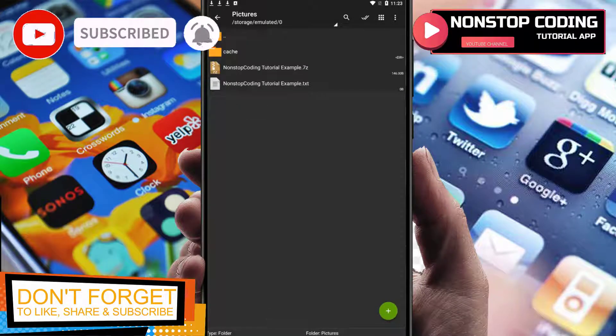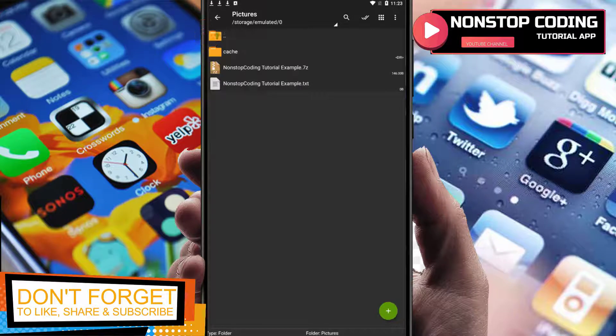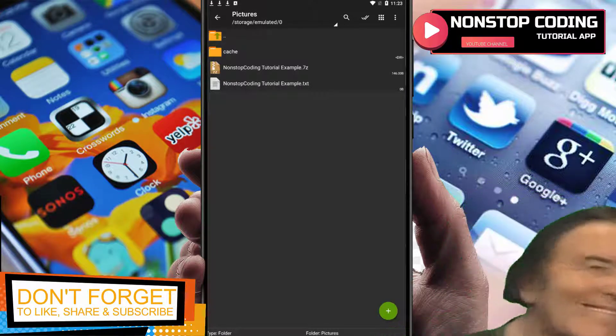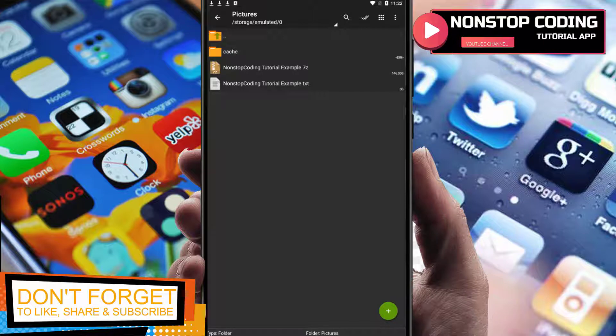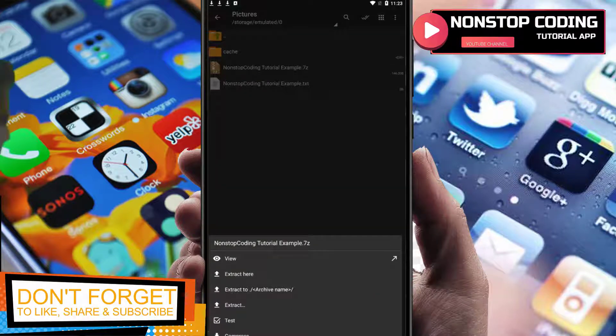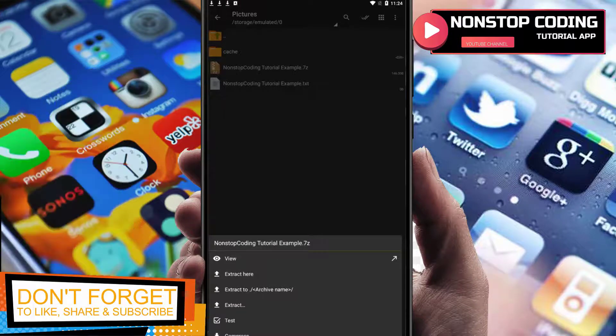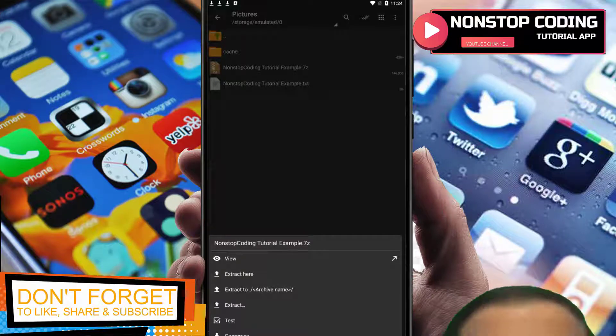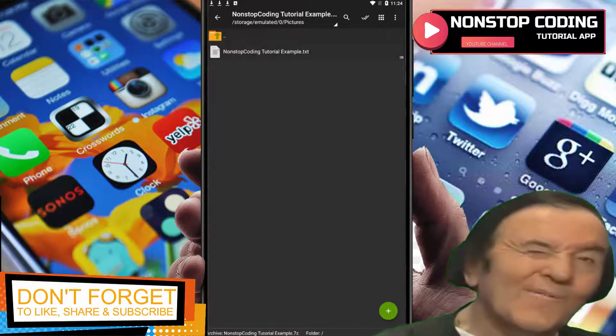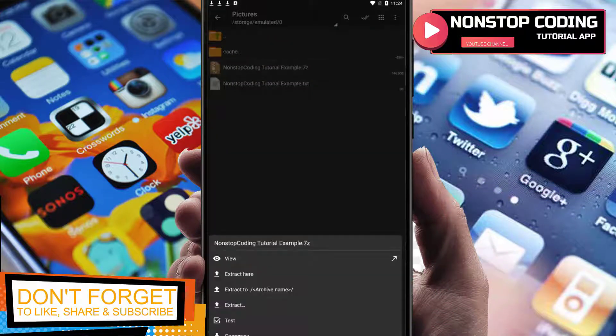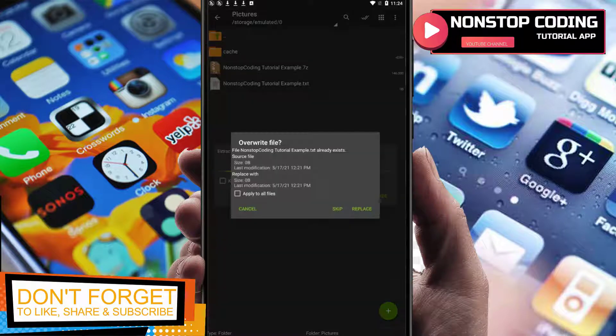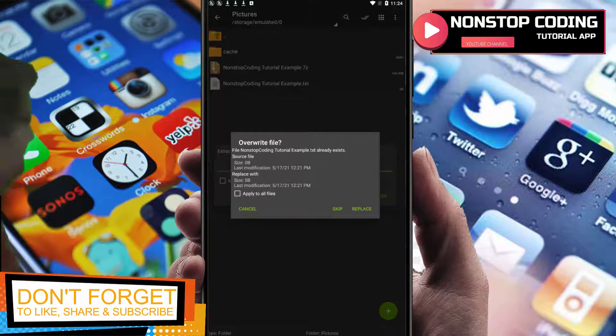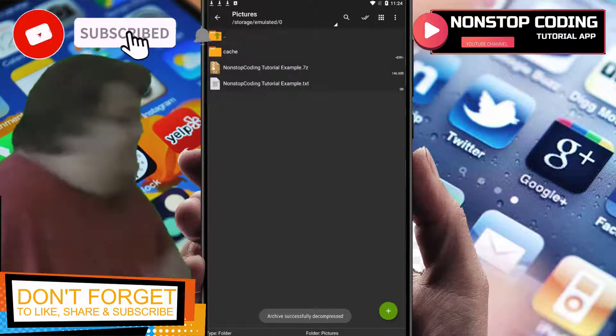And there you go, it's done immediately since this is only 148 kilobytes. If you're going to open it, you can see if you double click it, it shows: view, extract, extract here, extract to, test, compress. If you are going to view it, let's say we want to extract this file here, and let's say we are going to replace it.